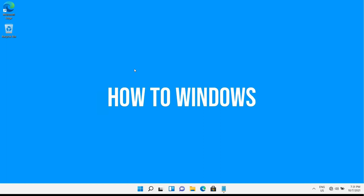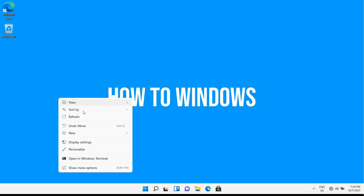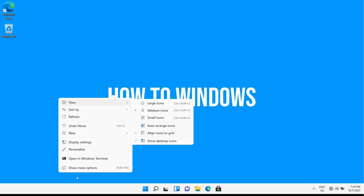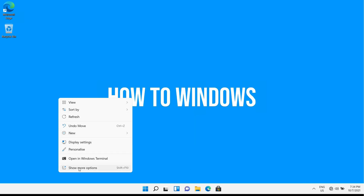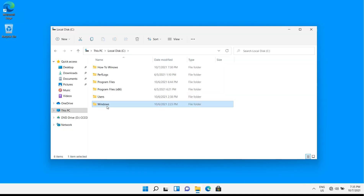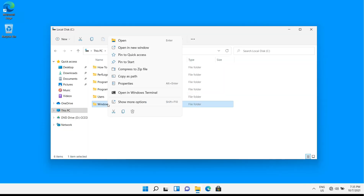Welcome to a new video from How to Windows with the latest Windows 11. One of the main differences of Windows 11 compared to Windows 10 is its right-click menu. It's compact and shorter than in previous Windows versions. Some people like it and some don't.